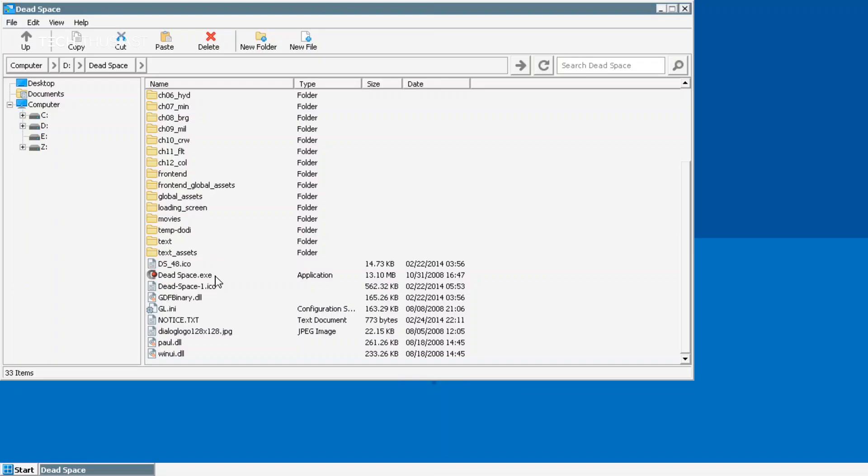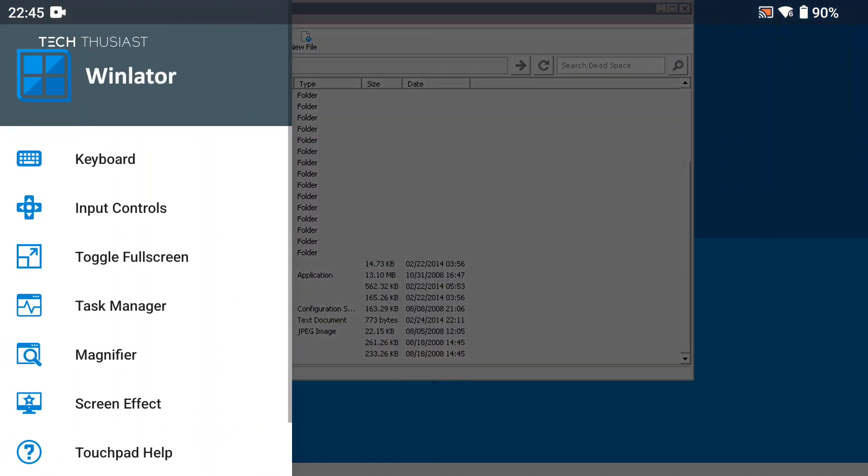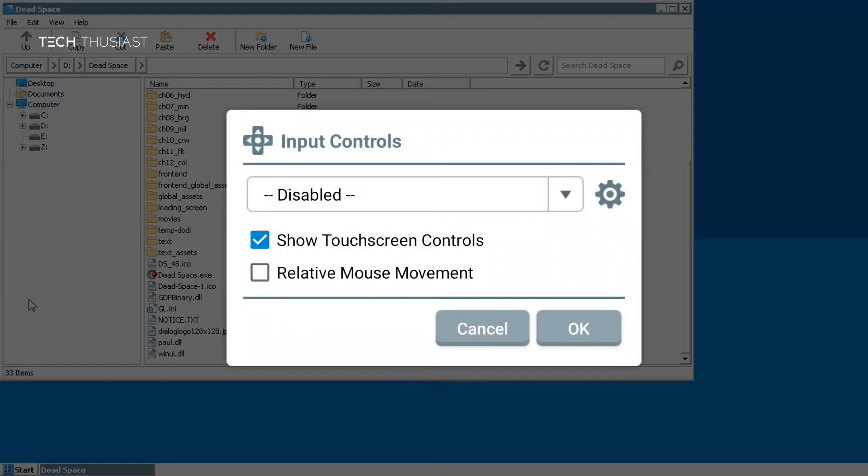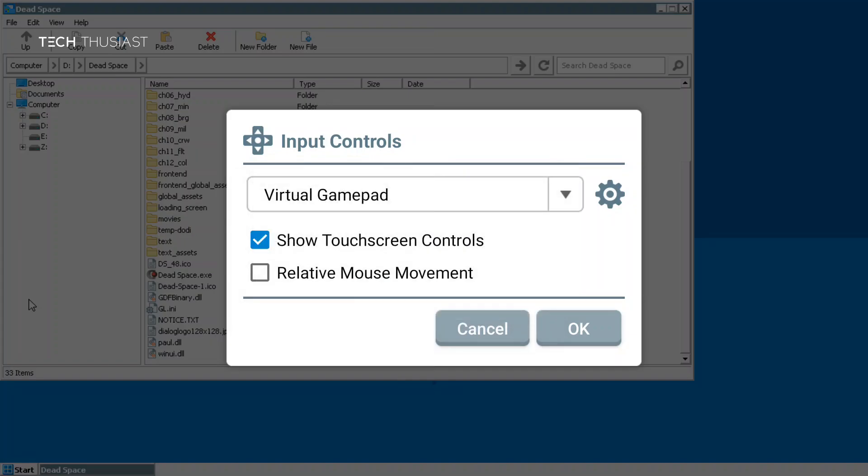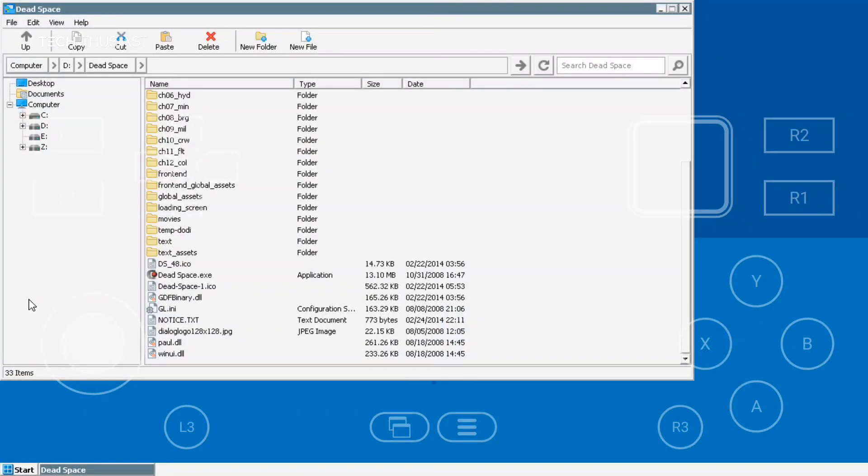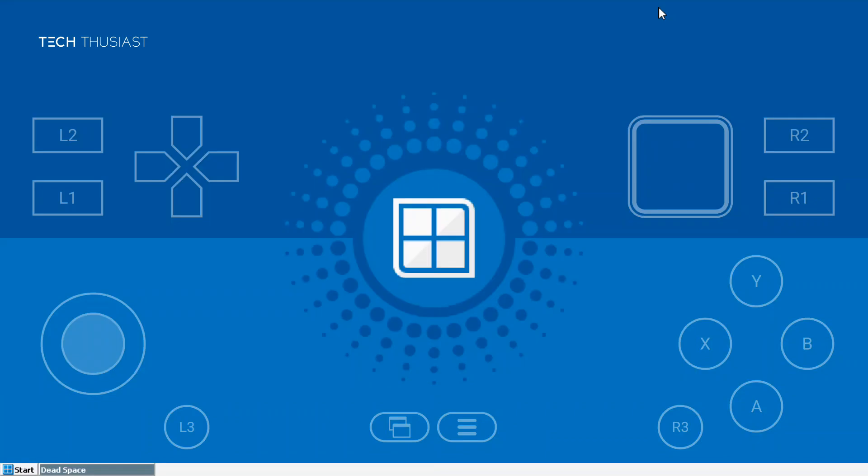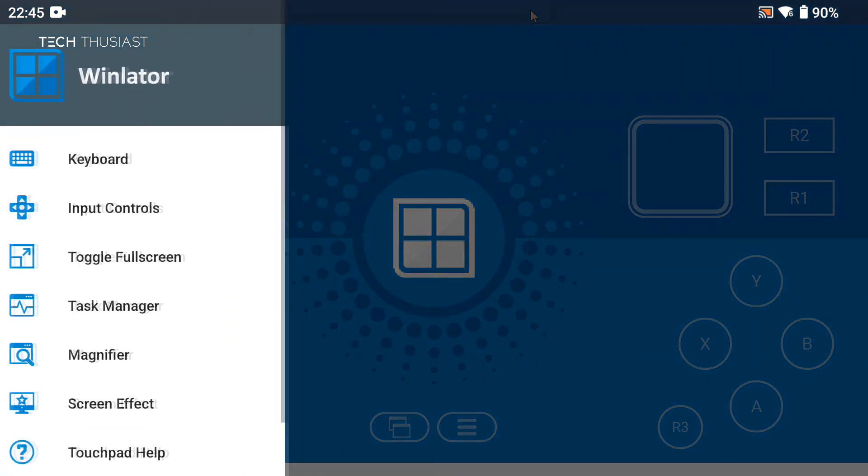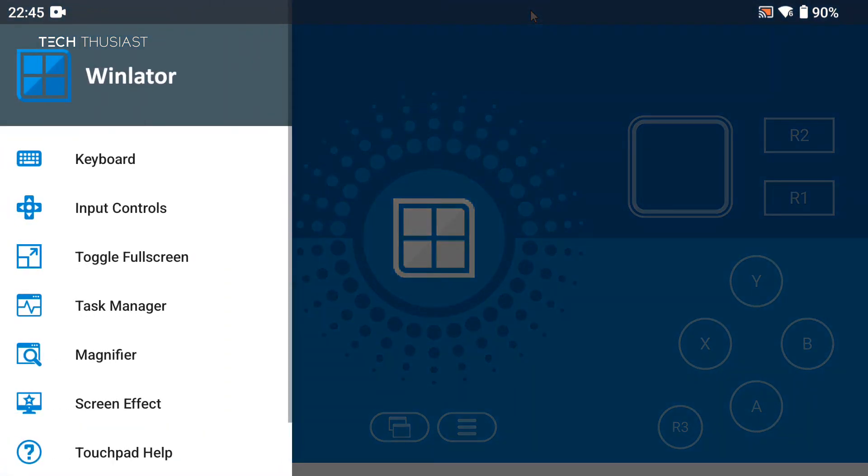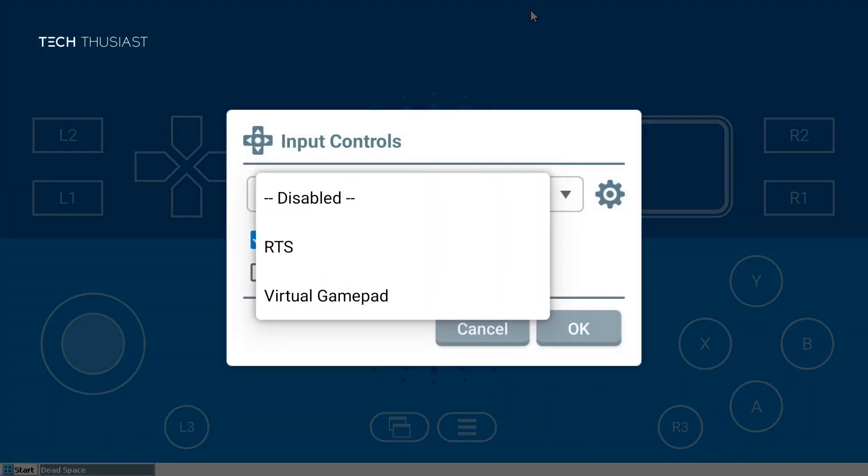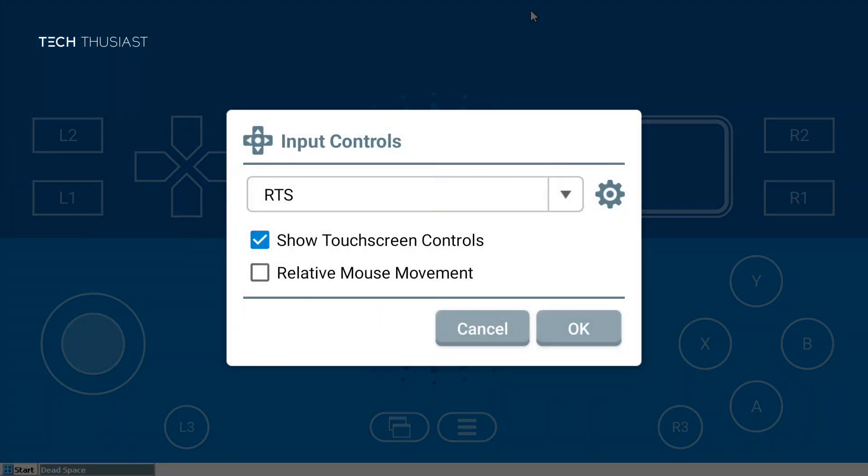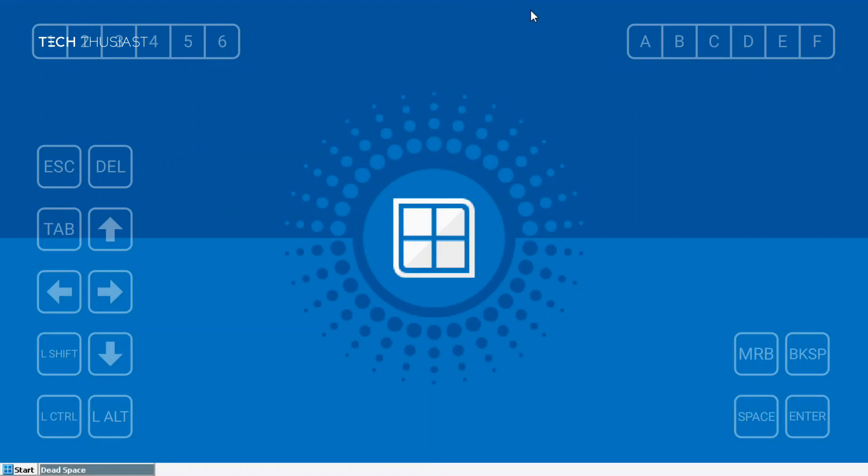Before I launch it I want to show you some options. I'm going to swipe to the left then go to input controls and it says disabled. If we tap here and then go to virtual gamepad and tap on OK, we can see the on-screen virtual keypad. I'm just going to swipe out to the left, input controls, and this time I'm going to go to RTS, OK. This is basically the keyboard.